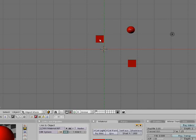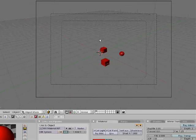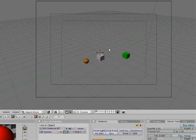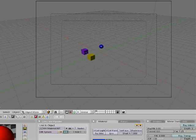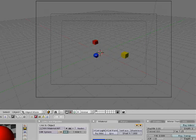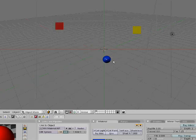Hit 0 on your numpad to go to your camera view. Now hit the down arrow 4 times to go to frame 1. Hold down Alt and hit A to play it. This is your animation played out and you can see they're switching colors and moving positions. Hit the Escape key to get out of that, and 7 to go to the top view.